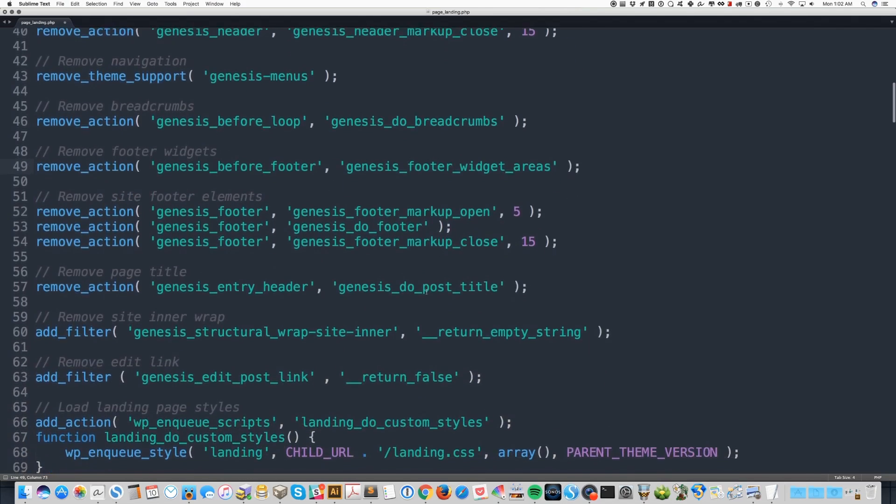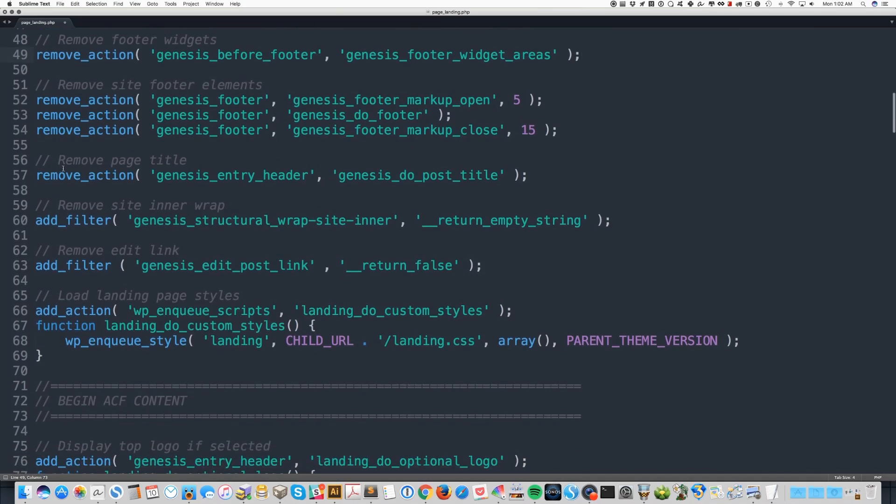Line 56 is where my customizations start. I started out by removing the page title. I don't want anything on this page other than my custom fields and the output that I've chosen. So I took that away.